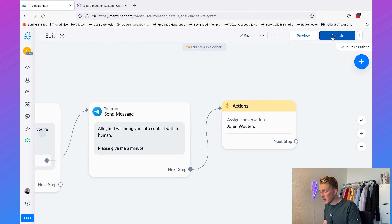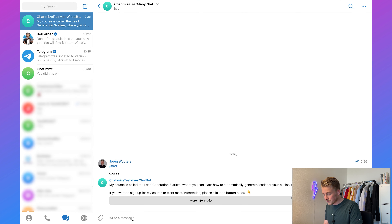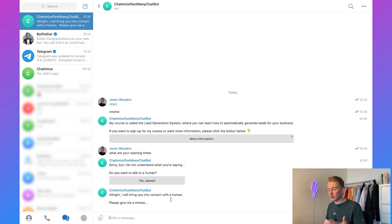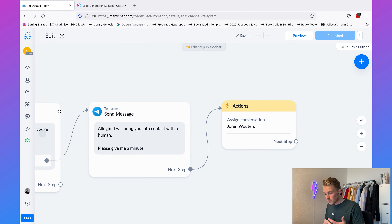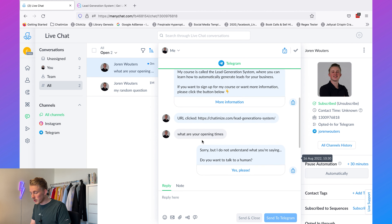Hit 'Publish'. Now it's working. When I go back to Telegram and say something weird like 'What are your opening times?', it says 'Sorry, but I do not understand what you're saying. Do you want to talk to a human?' I say 'Yes please', and it replies 'All right, I will bring you into contact with a human. Please give me a minute.' Then when you go to the Live Chat, you'll see the complete conversation.